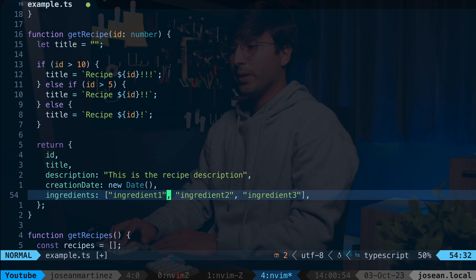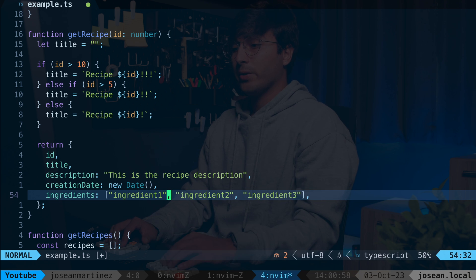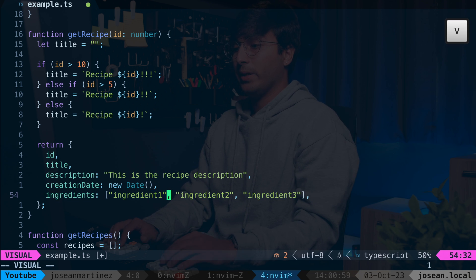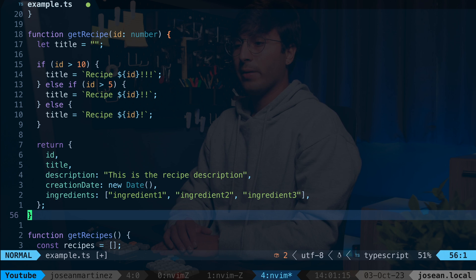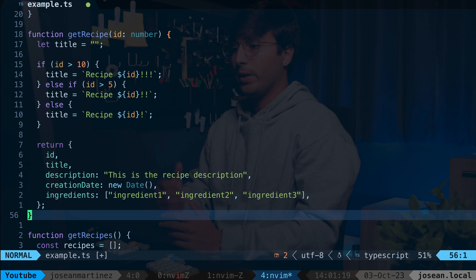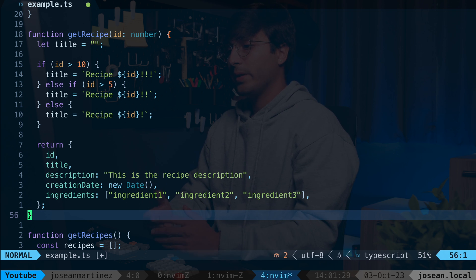Another text object is called a paragraph, which is a sequence of non-empty lines. So if I do V, I, P, it'll select the paragraph I'm in. And then you also have text objects for when you're between several different characters, like curly braces, quotes, single quotes, parentheses, brackets, that sort of thing.